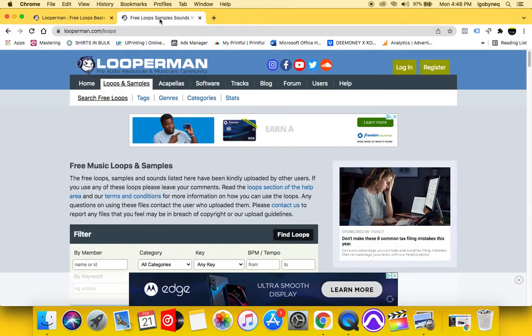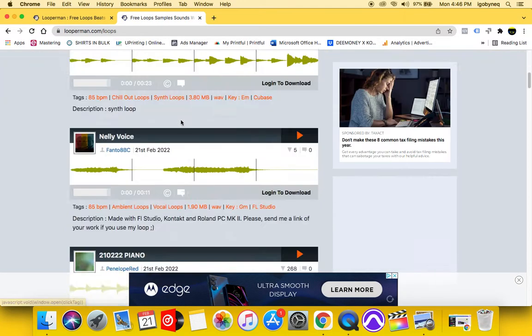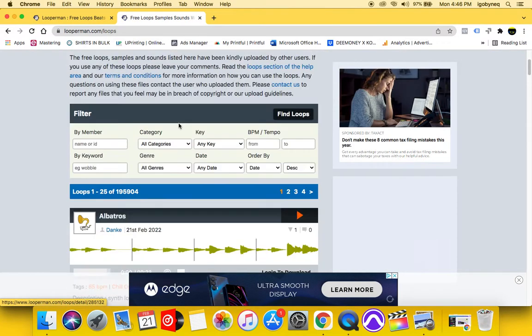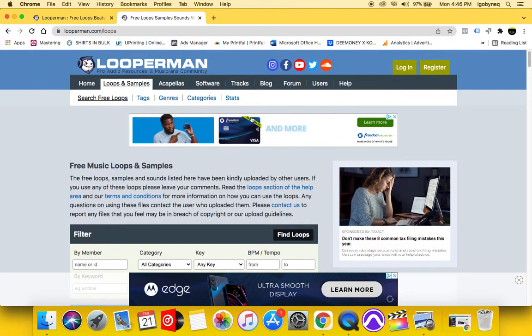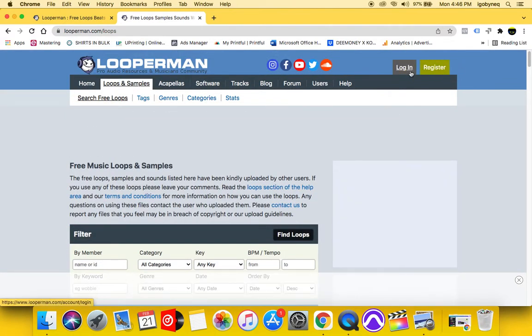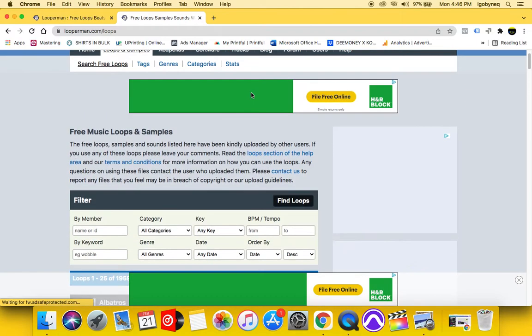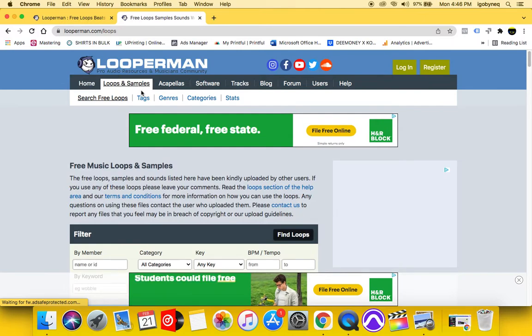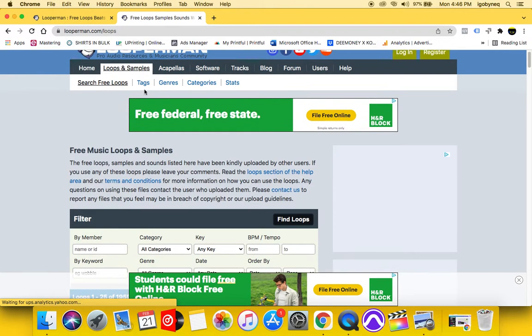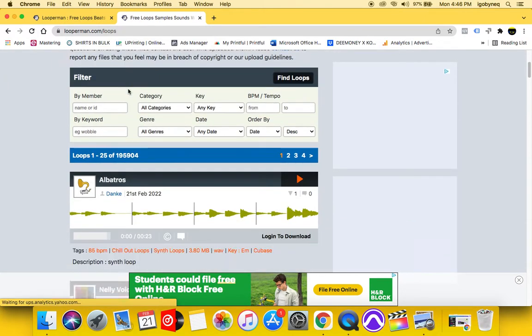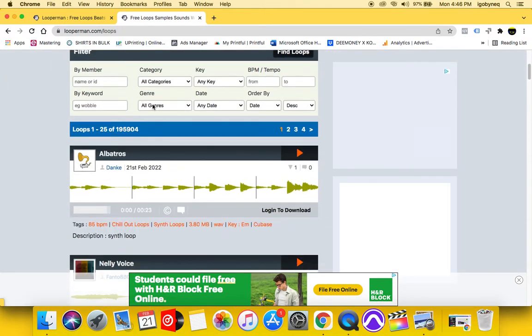So again, let's go into the loops. This is where you download the loops. You create your file. I mean, it creates you a profile on here. And once you create your profile, then you're able to browse the loops and download.